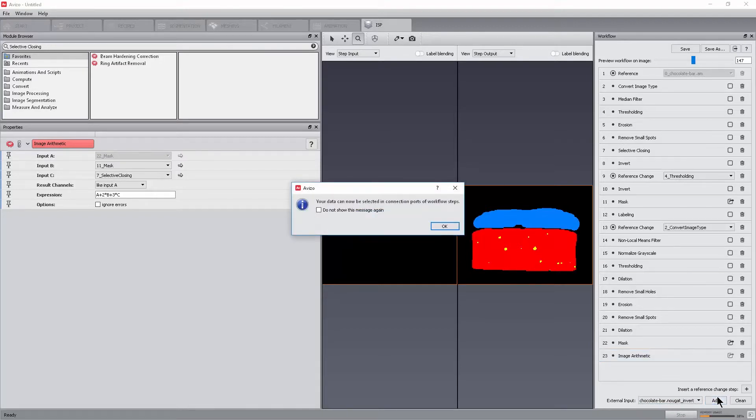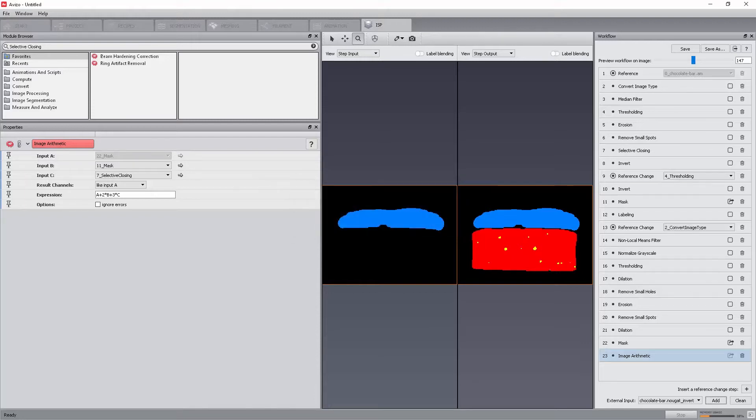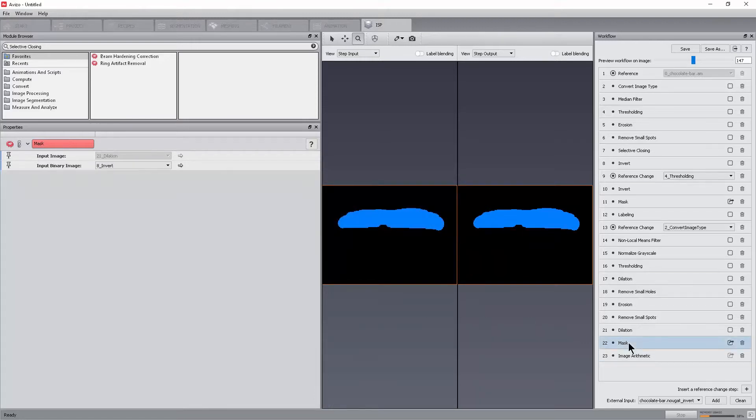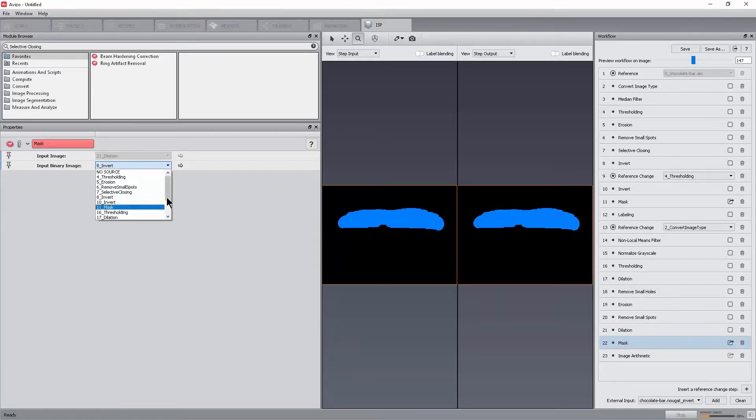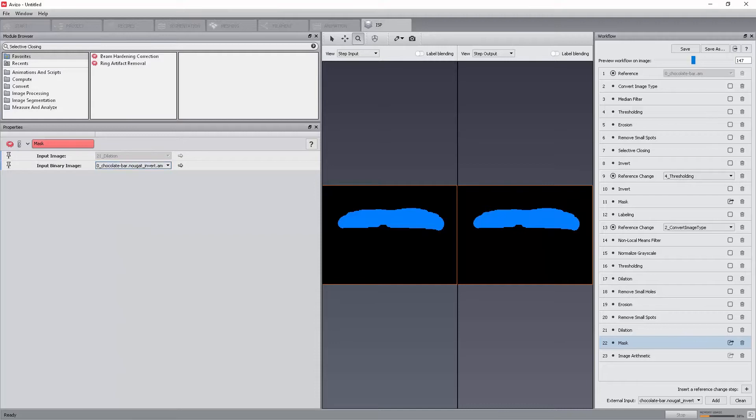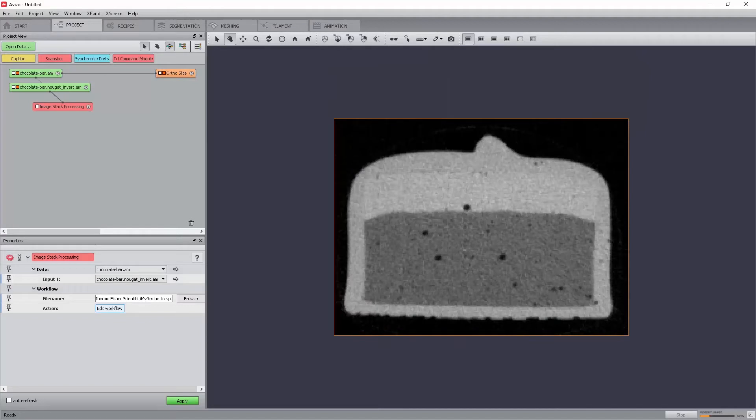ChocolateBarNouggetInvert.am. Click Add. A message lets us know that the data is now available. In the last mask step, select the new data from the properties panel. When going back to the main project workroom, an additional input is now available in the image stack processing module.